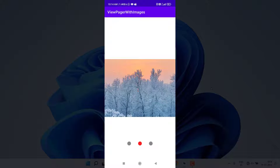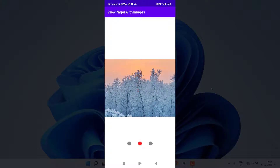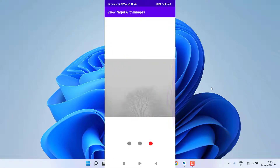If I go to the third page, the third indicator becomes active. We are going to create a custom indicator — we are not going to use any kind of tab layout. We are going to write all the code from scratch so you can customize it any way you want, without relying on any library.